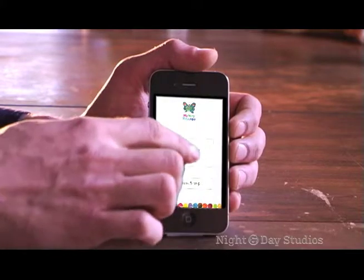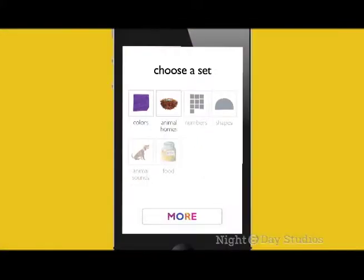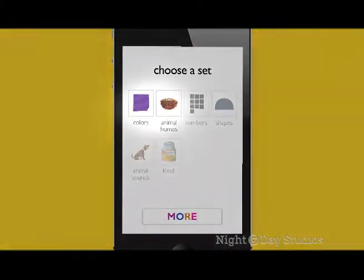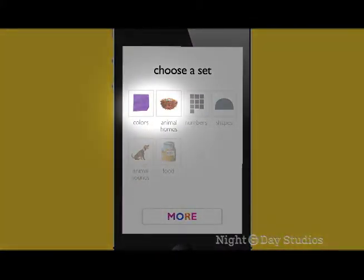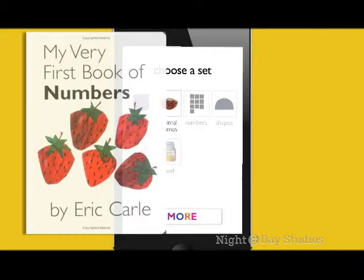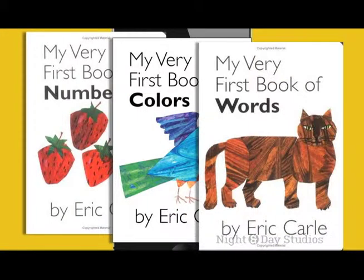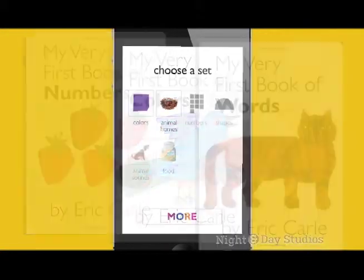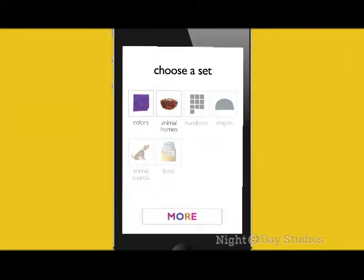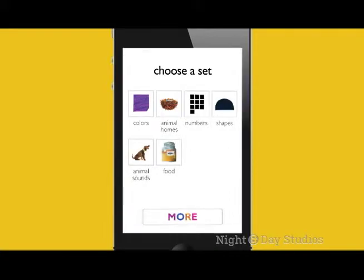To start, press play and choose from one of the two sets, Colors or Animal Homes, based on the books of Eric Carle. If you'd like to expand your library later, purchase any of the additional four sets.